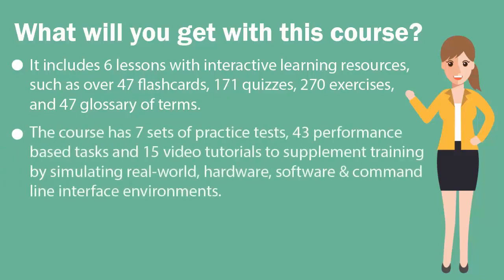The course has seven sets of practice tests, 43 performance-based tasks, and 15 video tutorials to supplement training by simulating real-world hardware, software, and command-line interface environments.